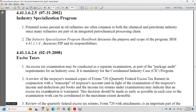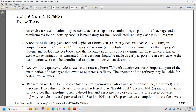If an excise tax examination is warranted, the decision should be made as early as possible so that examination work can be coordinated to the maximum extent desirable. Review of the quarterly federal excise tax return Form 720 with attachments is an important part of examining a taxpayer who owns and operates a refinery. A refinery operator may be liable for certain excise taxes under IRC section 4081(a)(1) on the removal, entry, or sale of gasoline, diesel fuel, and kerosene — collectively referred to as taxable fuels.